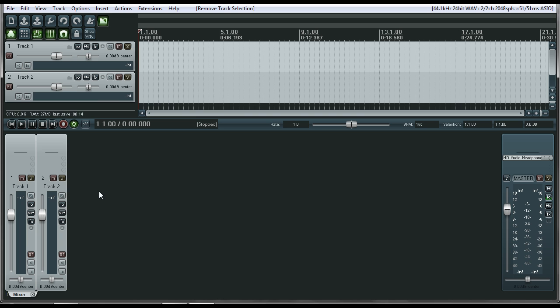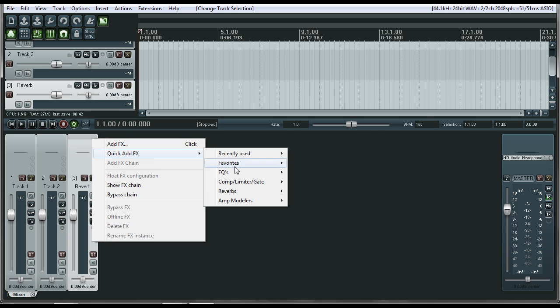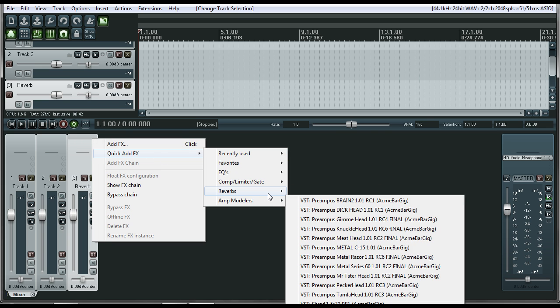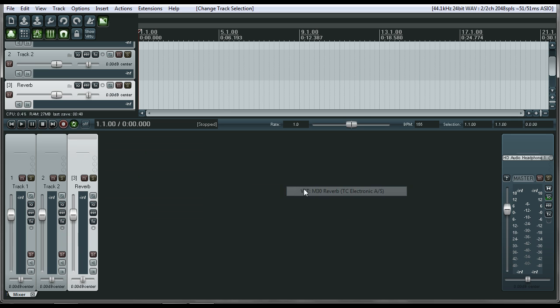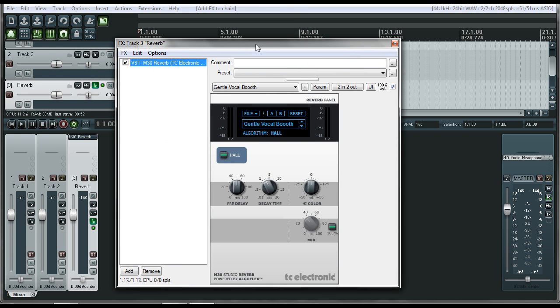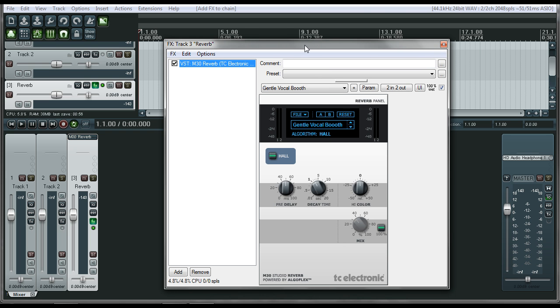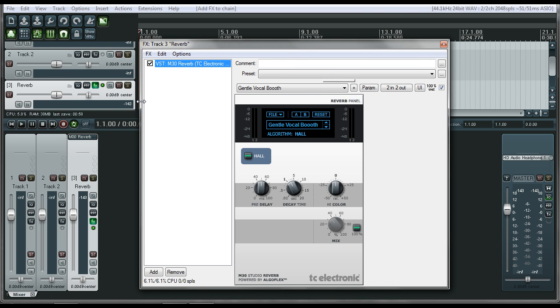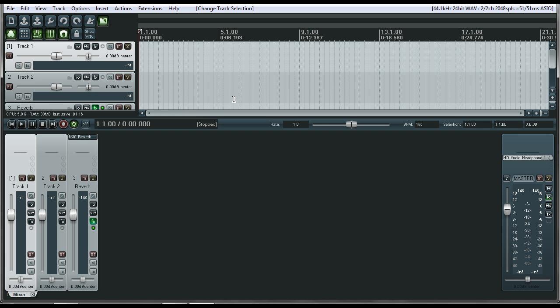So how do you do some basic routing for reverb in Reaper? Here's exactly how you do it. So this is just our basic track, and let's make another one and name it Reverb. Okay. On the Reverb Send, you're going to want to put a reverb unit. So I'm going to go to our newly made menu. Right-click, Quick Add, Reverbs. I'm going to add this M30 Reverb, which I highly recommend getting. I don't know exactly how much it costs right now, but I do know that it was free at one time. And now we need to get a track in here.